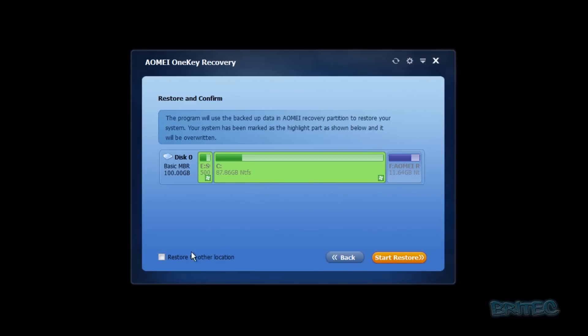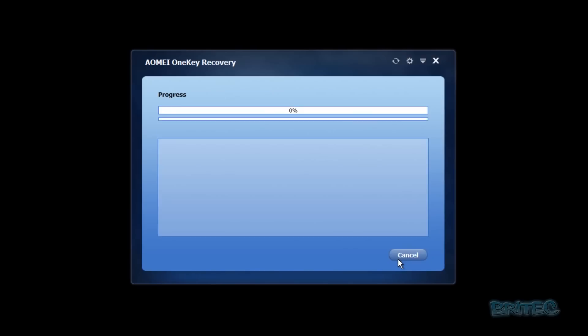You can also restore to another location if that's what you wish, but we're going to be restoring here. So I'm going to click start the restore. It's just going to copy all the data across and start to restore that back to when it created that recovery partition.